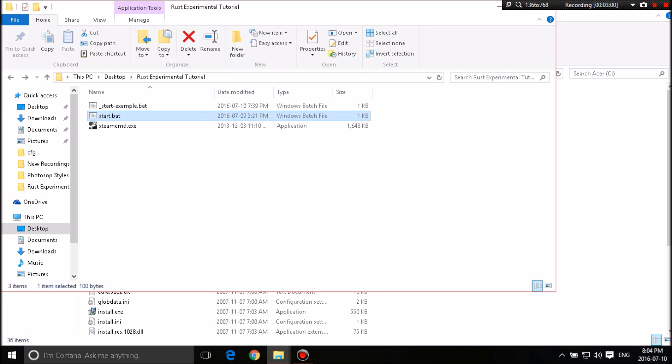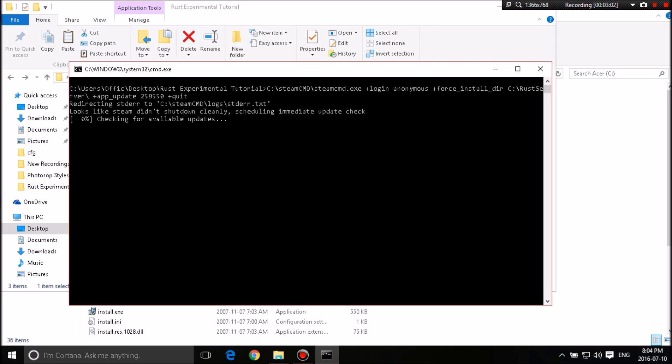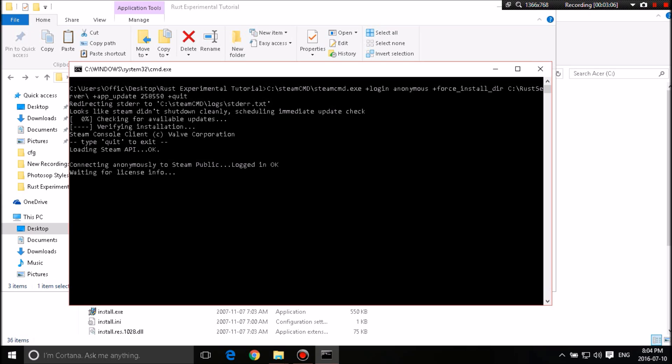So all you need to do is double-click this, run it anywhere you want. You don't need to put it in the folder. It'll just run it and place it where it needs to be.